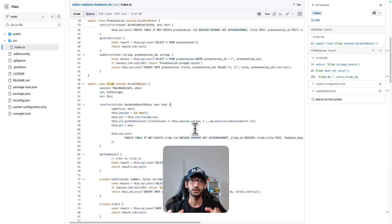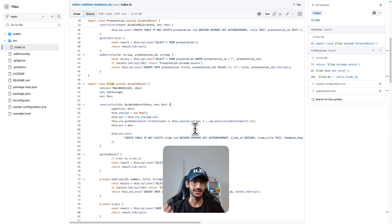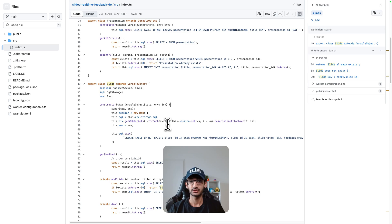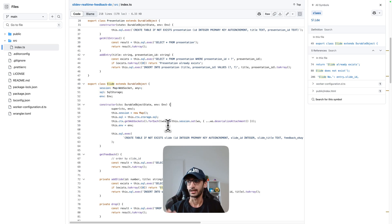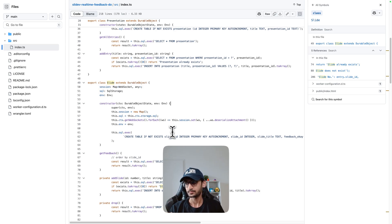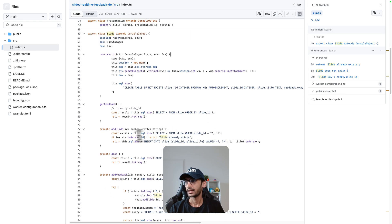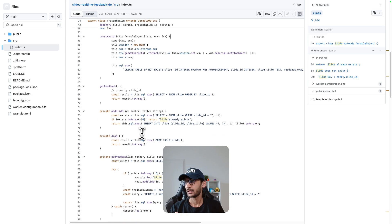So for example in our video demo slides presentation we have 10 slides, so for each of this it is going to create 10 rows in our database and we also are getting the analytics which is get feedback.